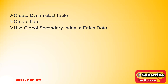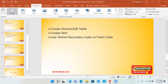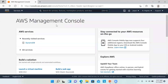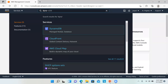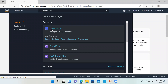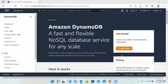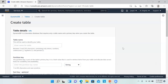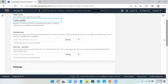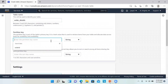Let's move on to the management console. Here we can search for DynamoDB. Let's go ahead and create a table. I will put the table name as 'order_details'. We need to provide the partition key — let's say 'order_id' as a string — and a sort key.